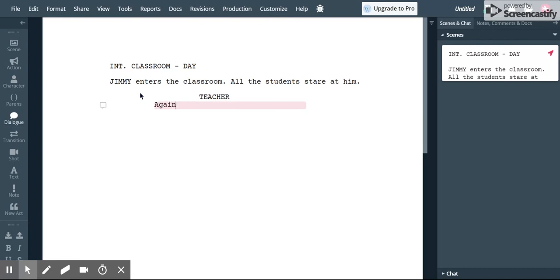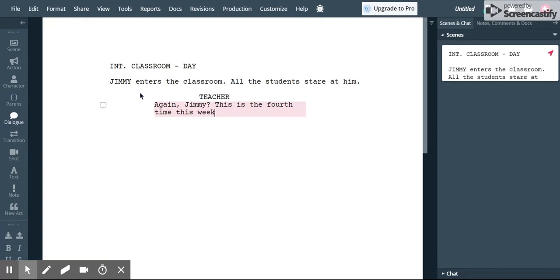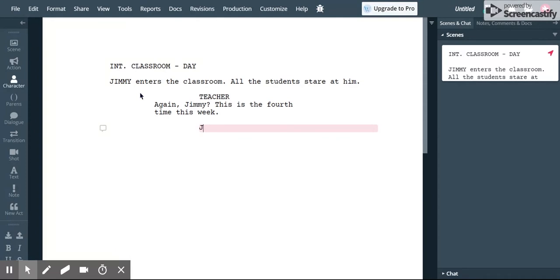So you're not very happy that Jimmy is late again. And you're just going to reply. So hit tab, me and Jimmy's name, hit enter.